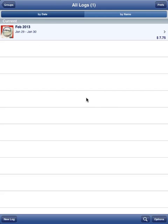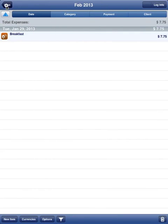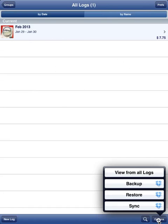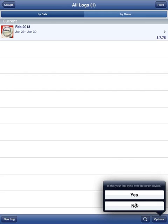From the log view screen — which lists your logs; we have one log with one entry — we go back to the log view screen, tap on Options, and select Sync. Because we have Dropbox set as the intermediary, there's a blue Dropbox icon next to it. We tap on that. The very first question we're going to be asked is: is this a first sync? In this case, it is, so we select Yes.